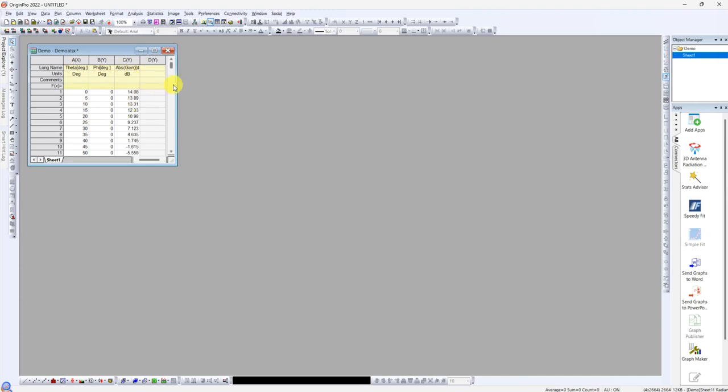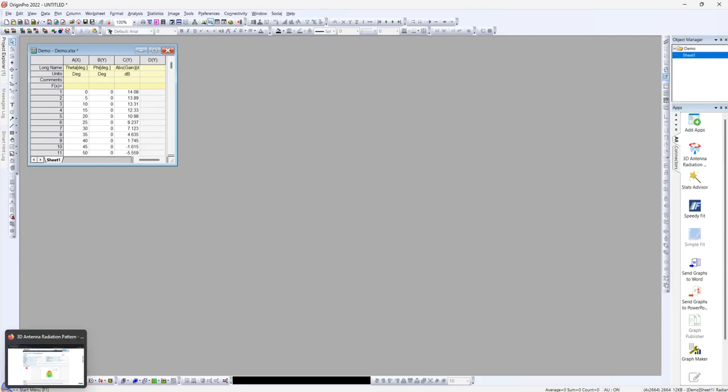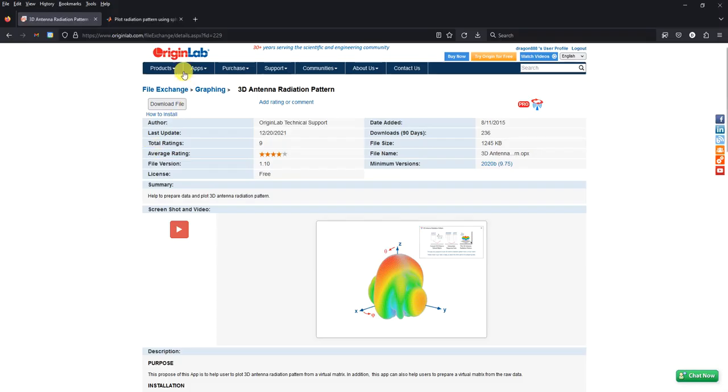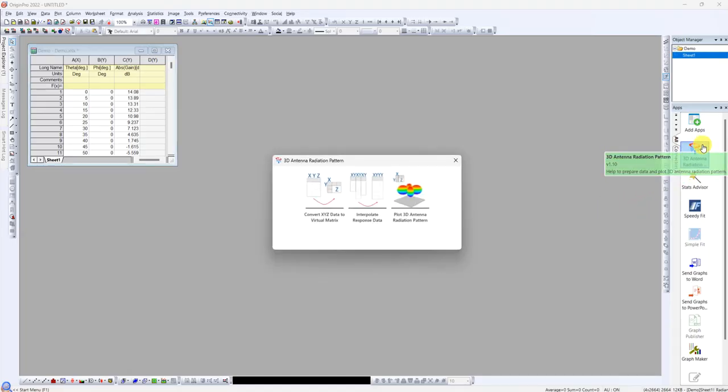Next we will go to plot the 3D radiation pattern. We just click on the 3D radiation pattern here. If you don't have it, you can add it or you can download from the Origin lab here. Just download the file and then add into your Origin. So you just click on this.